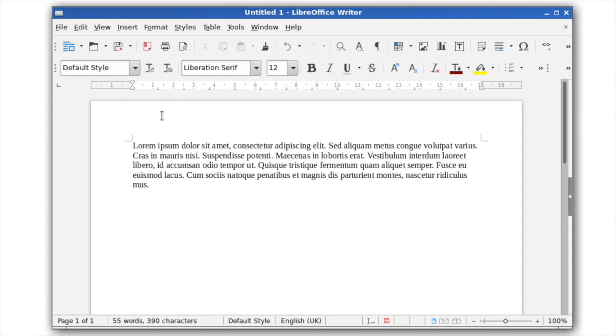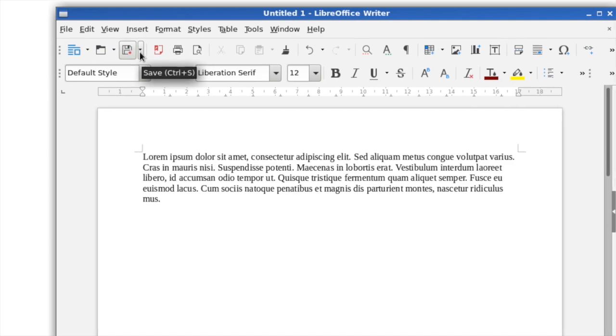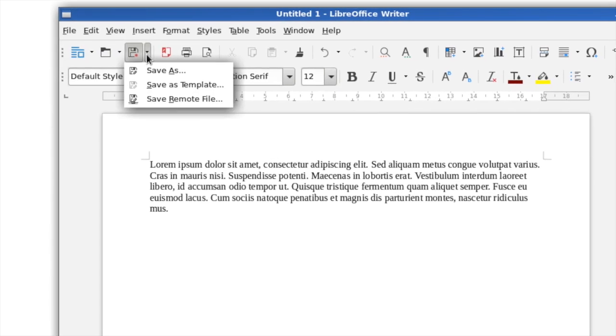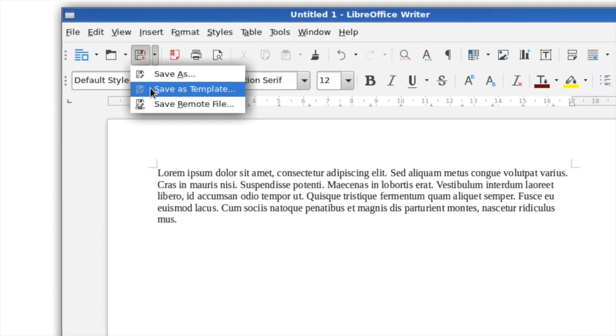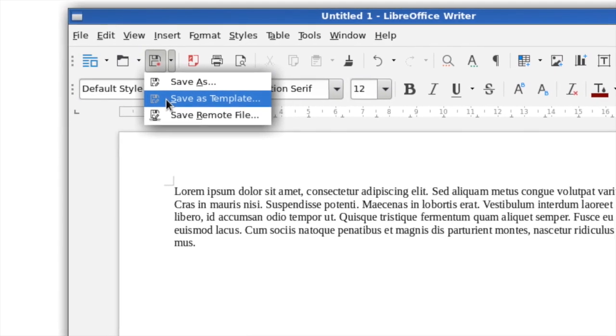And finally, the Save toolbar button includes a quick Save as Template option so you don't have to go through the menus.